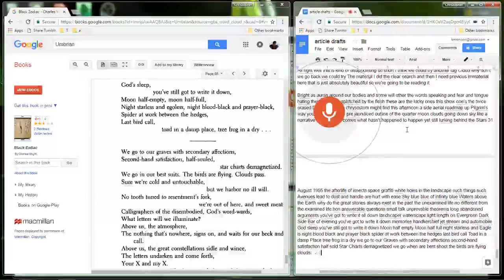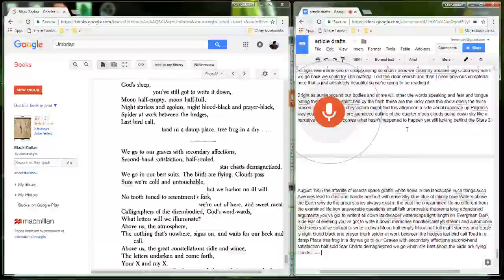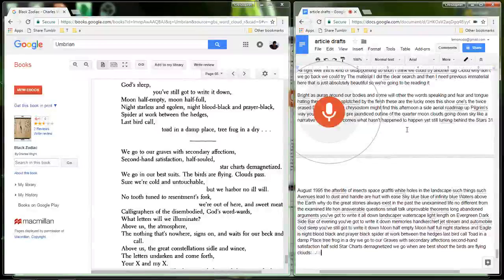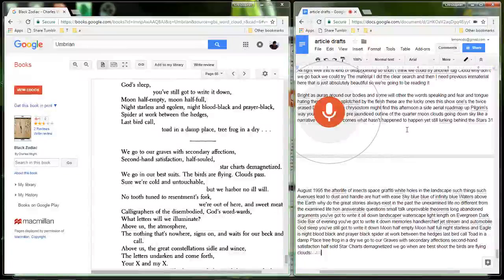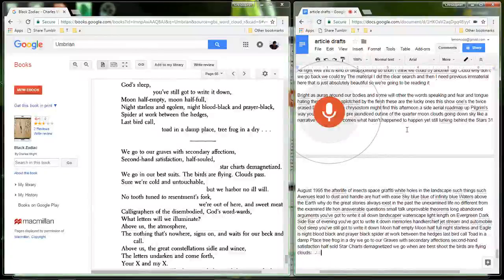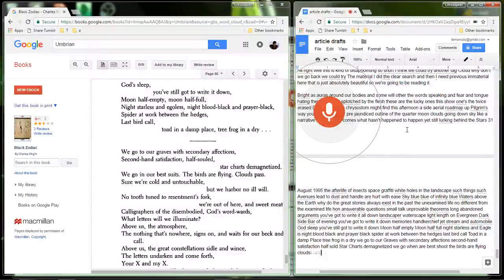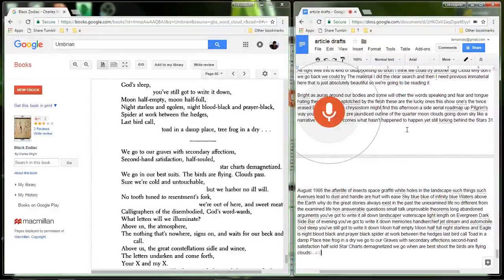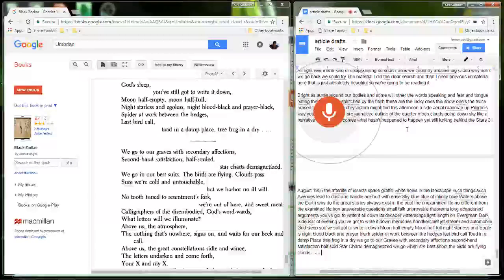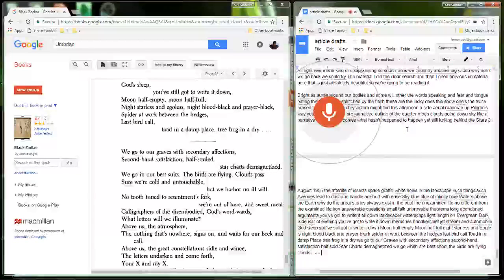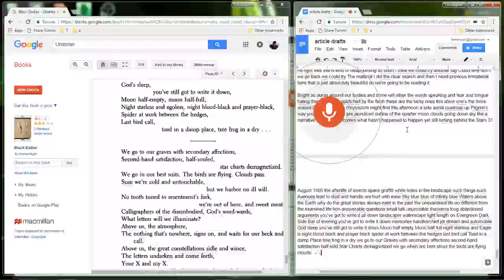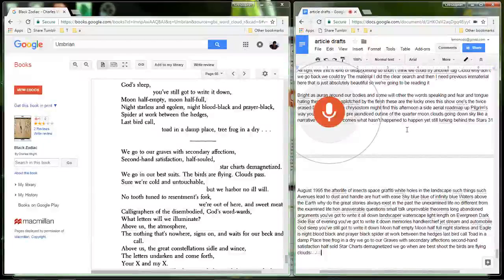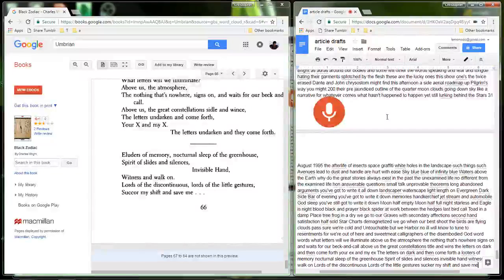We're out of here and sweet-meat calligraphers of the disembodied god-word-words, what letters will we illuminate. Above us the atmosphere, the nothing that's nowhere, signs on and waits for our beck and call. Above us the great constellations sidle and wince, the letters undarkened and come forth, your ex and my ex. The letters undarkened and come forth. Eluders of memory, nocturnal sleep of the greenhouse, spirit of slides and silences. Invisible hand. Witness and walk on. Lords of the discontinuous, lords of the little gestures, sucker my shift and save me. New paragraph.